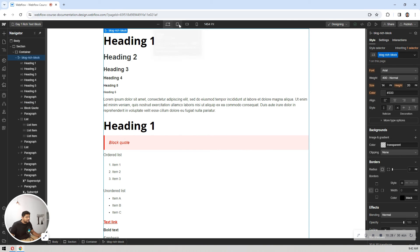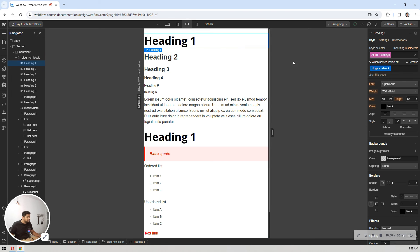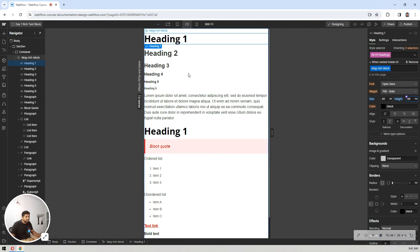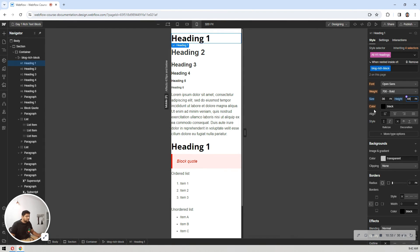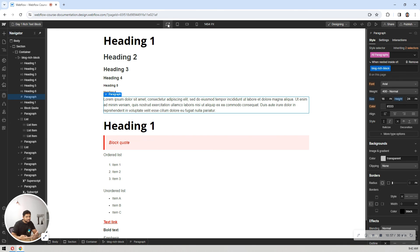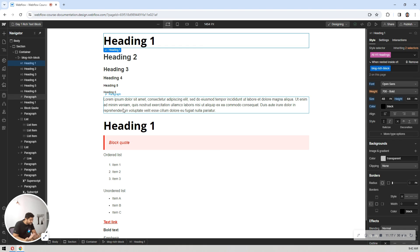Now let's make it responsive. On tablet it looks fine, but the H1 is a bit big so I'll bring it down to 40 and line height 48. On mobile I'll set it to 36 with a line height of 44. So on mobile the H1 will be 36px and on desktop 48px. We've made these changes in about 10 minutes with no code — just a few class and style tricks.